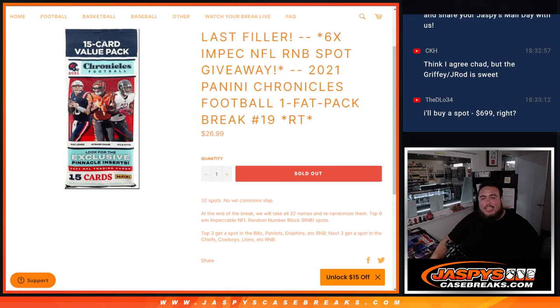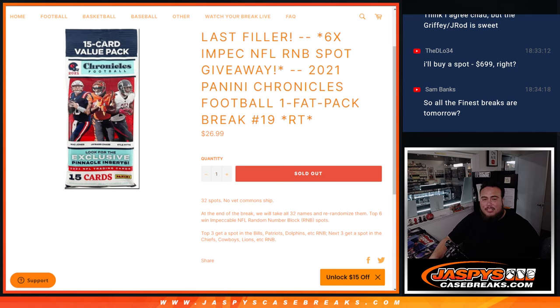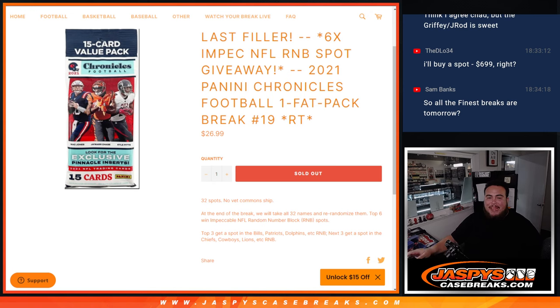What's up everybody, Jay-Z here for JaspiesCaseRace.com. This is our last filler. Six spots in impeccable RMB with this 2021 Chronicles Football Fat Pack break number 19.